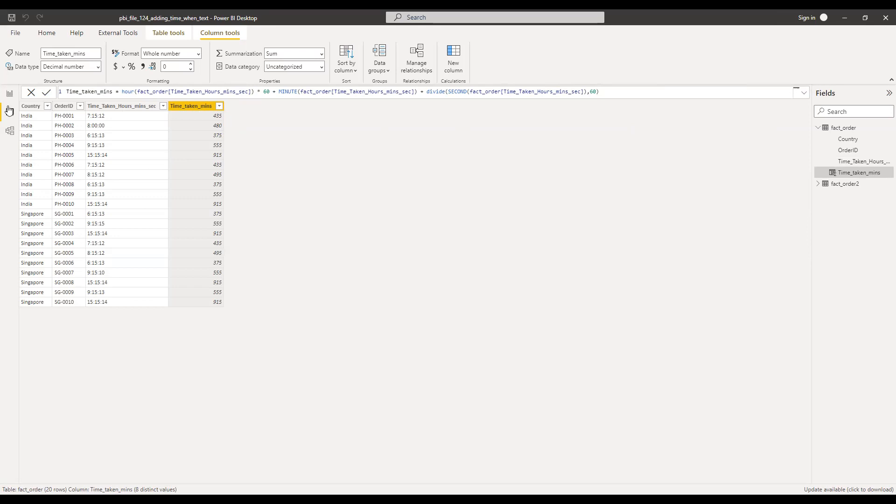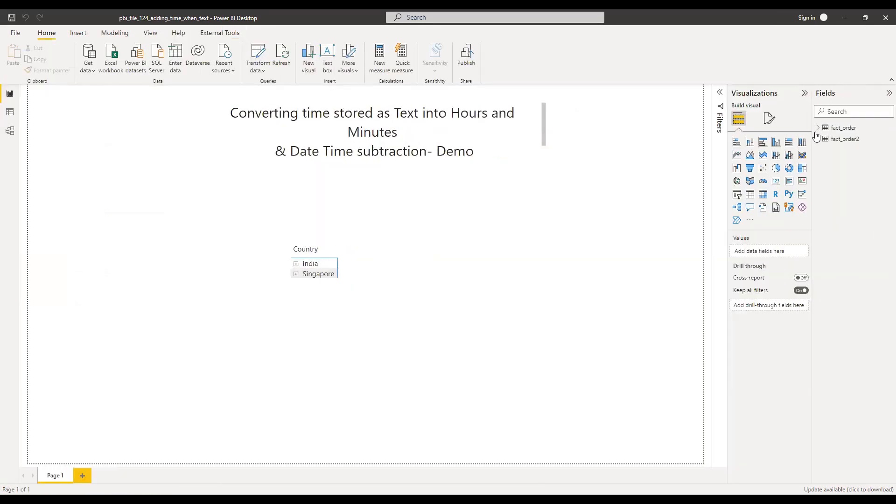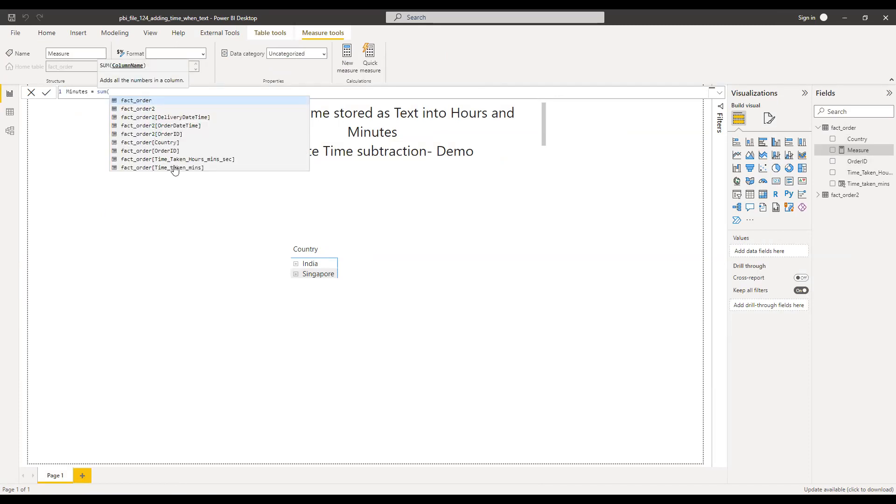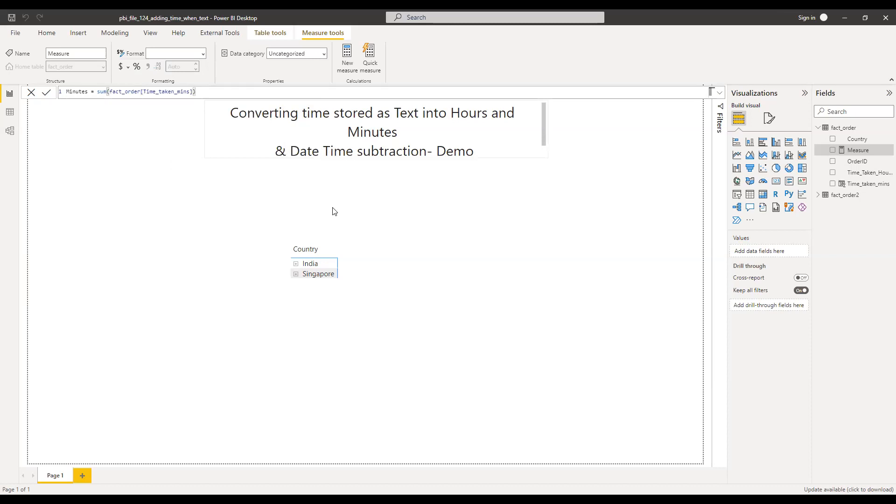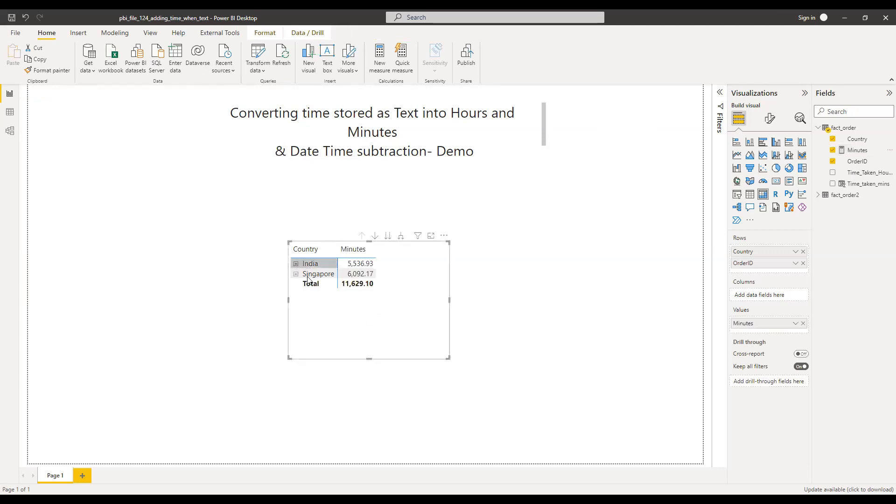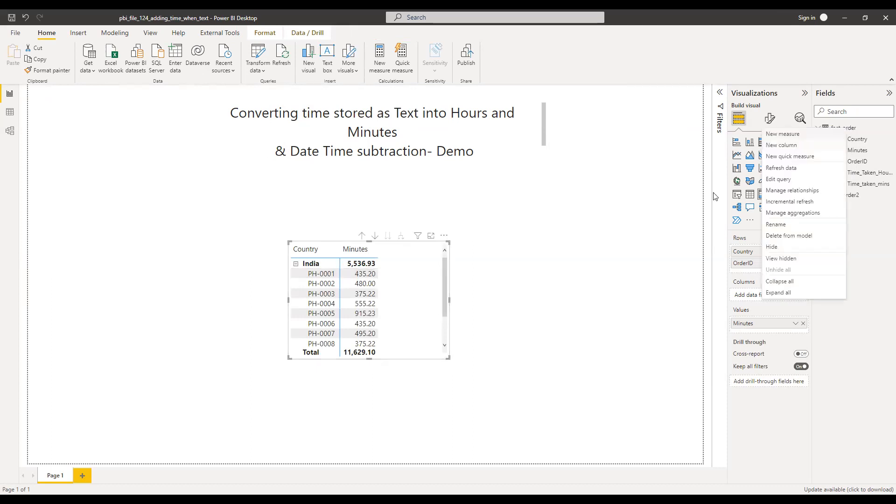So what I can do is I can go back to my report here. Add a new measure. So let me bring this to this matrix here, values. So we have the values in minutes. So if I expand this you can see for each order ID how long it took.